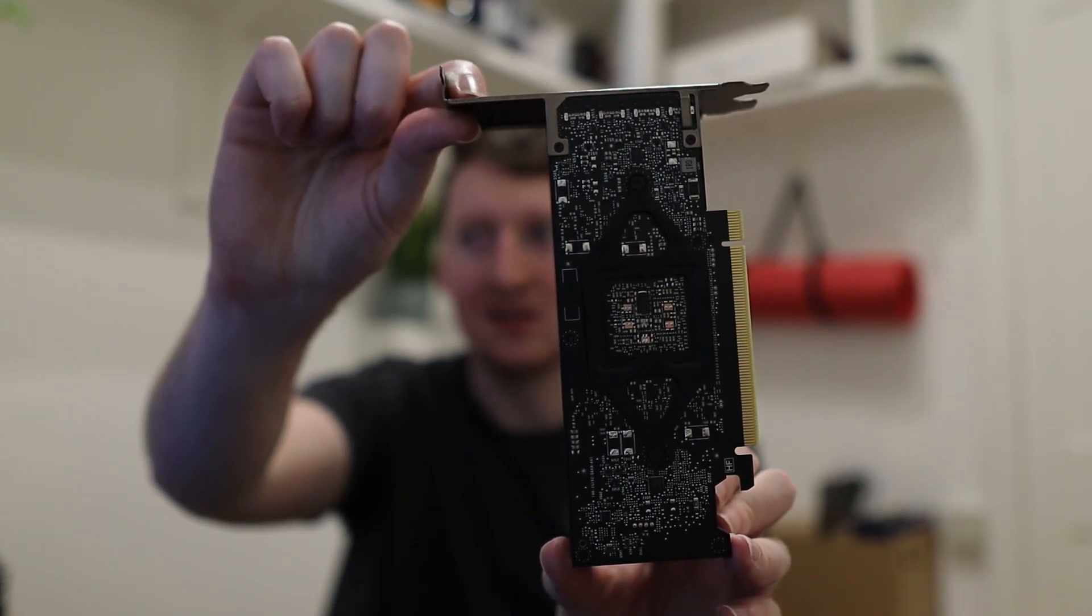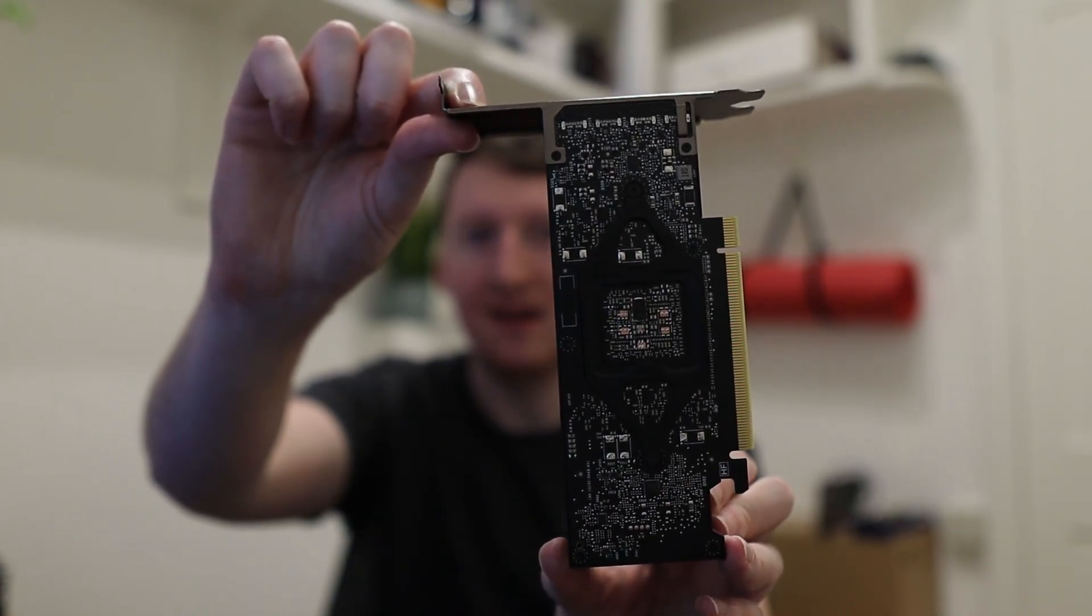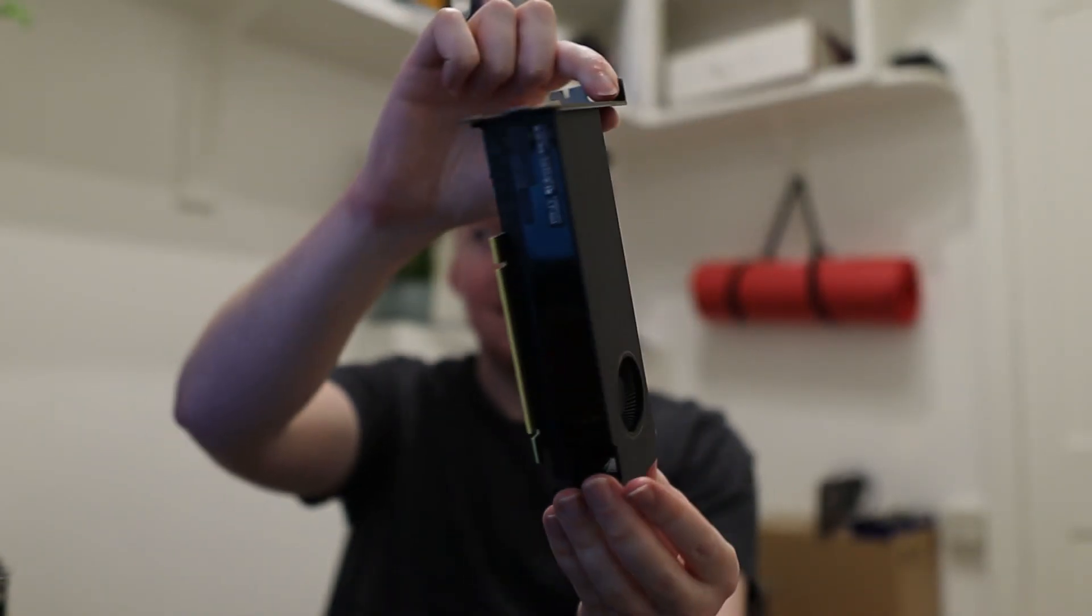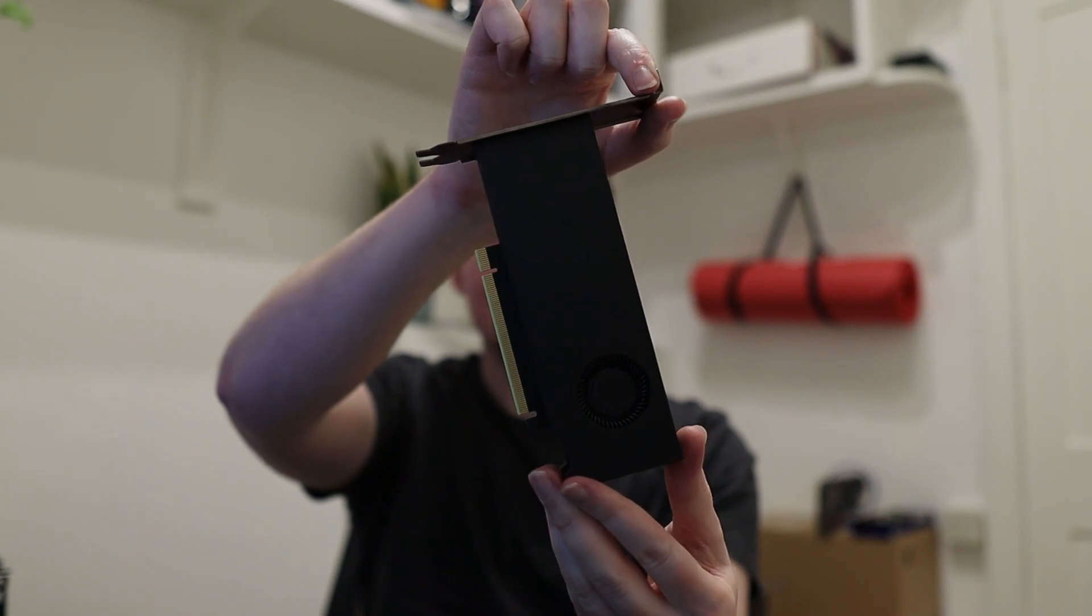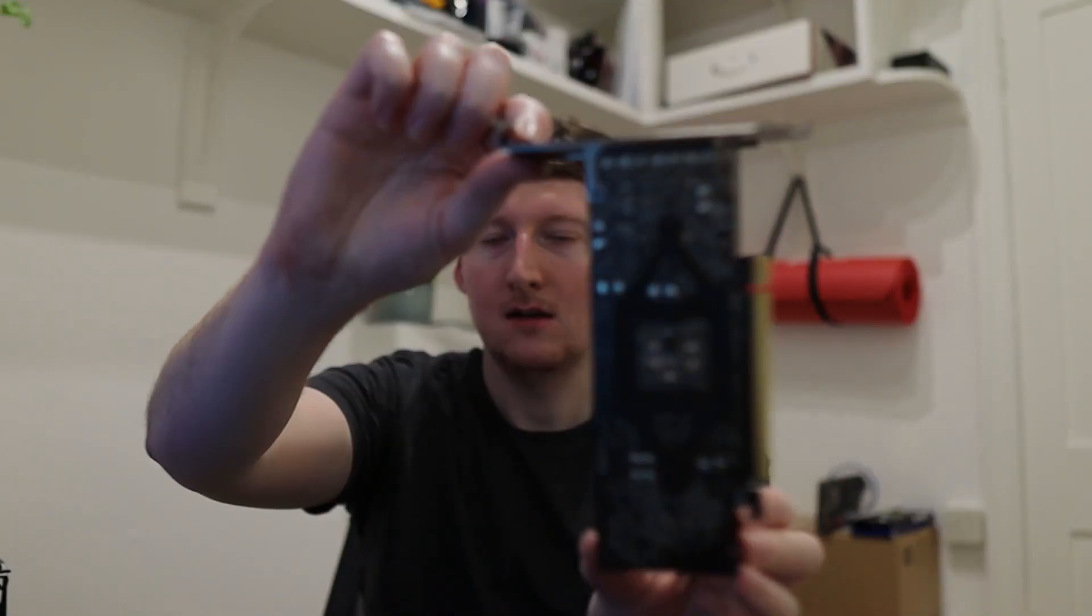So let's have a look at the card before we see the mining. With all these A series cards, it's got an open back plate and you can see it's a low profile design.